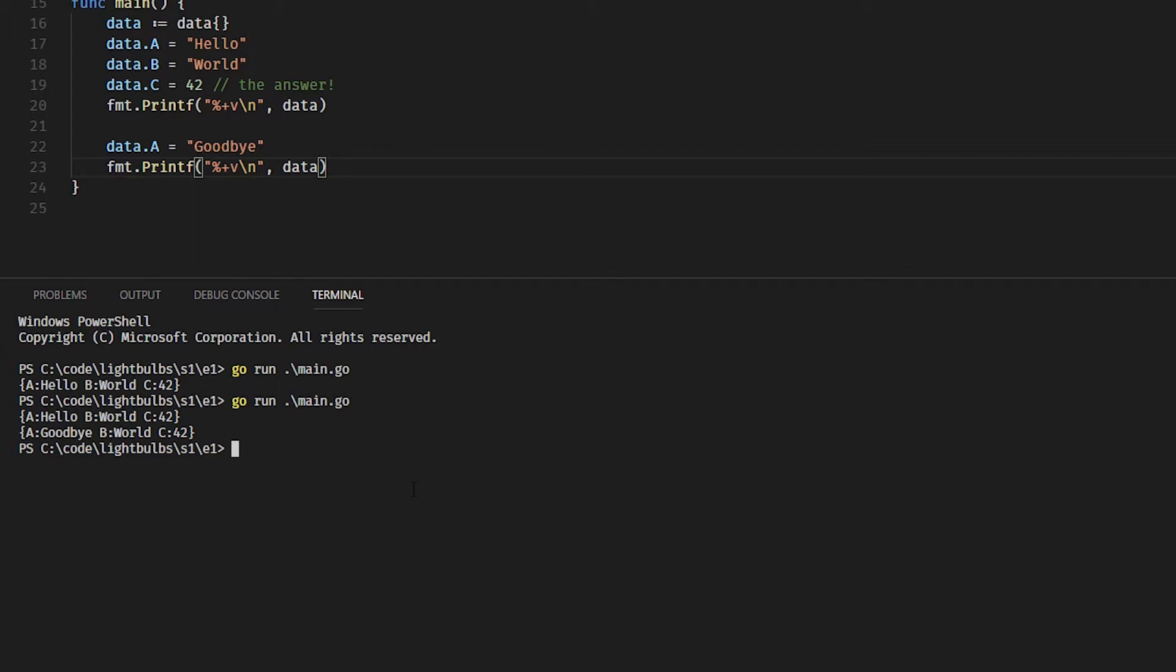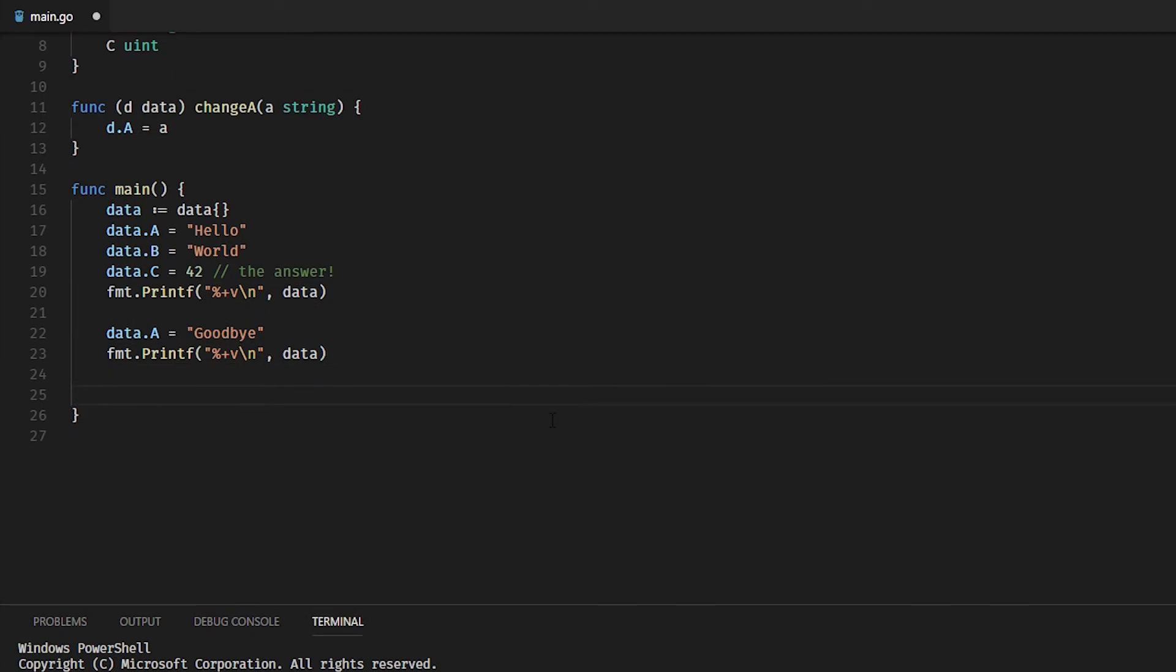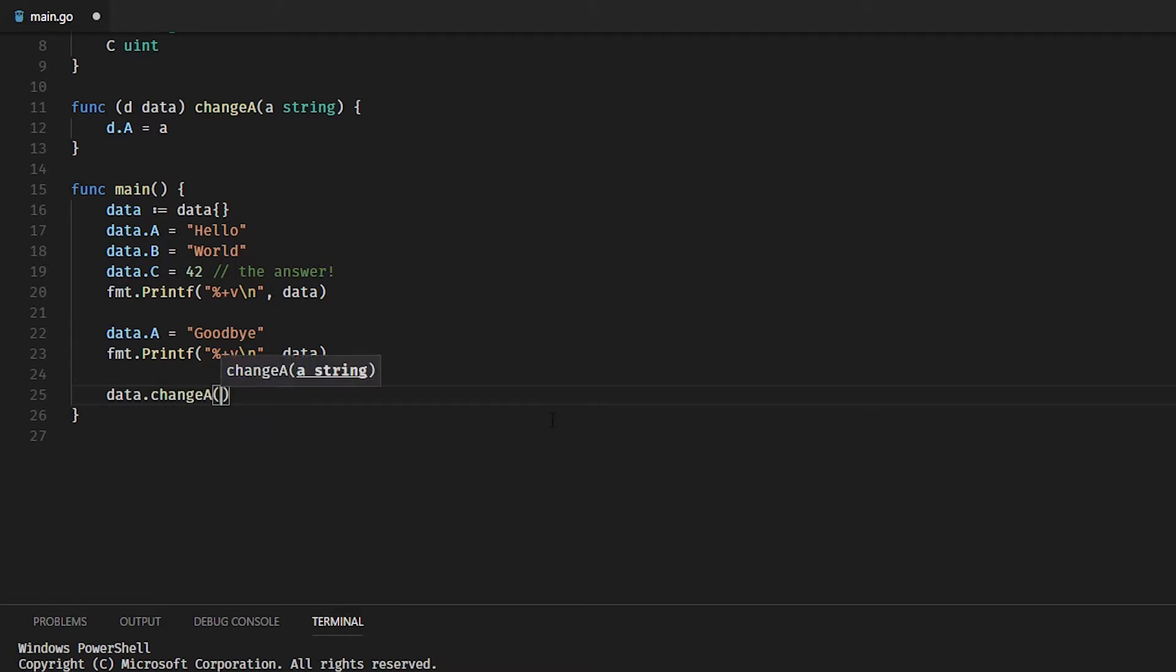So if we do data.changeA and pass in a new string—let's go with 'hello again'—and now print out the data structure again, what are we expecting to see here?